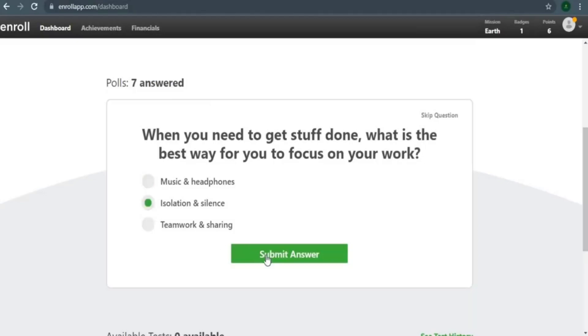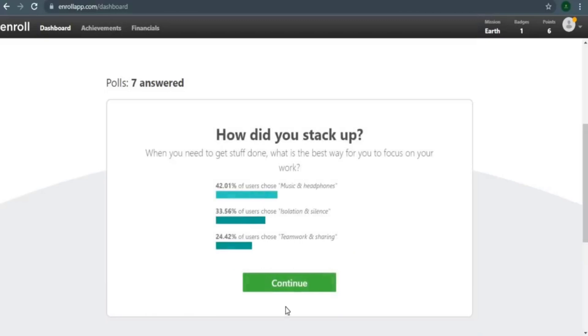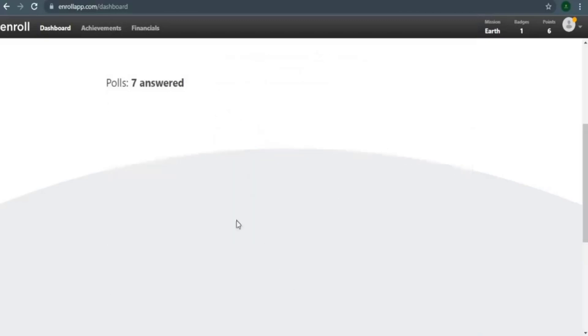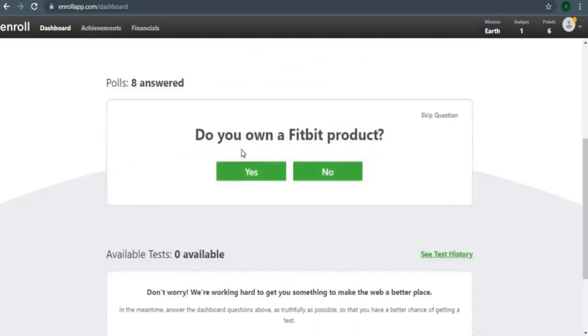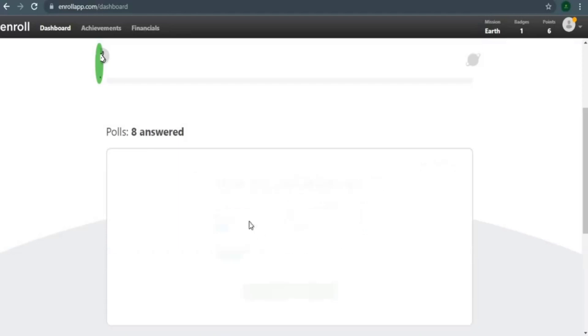Furthermore, the more poll questions you answer, the easier it is for our website to match you with the best-suited project based on your demographics and hobbies, meaning you'll get more assignments and earn even more money.